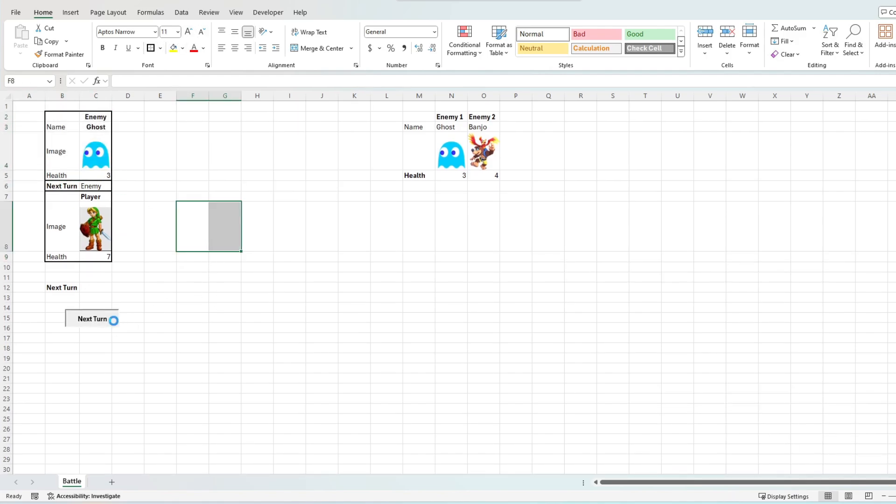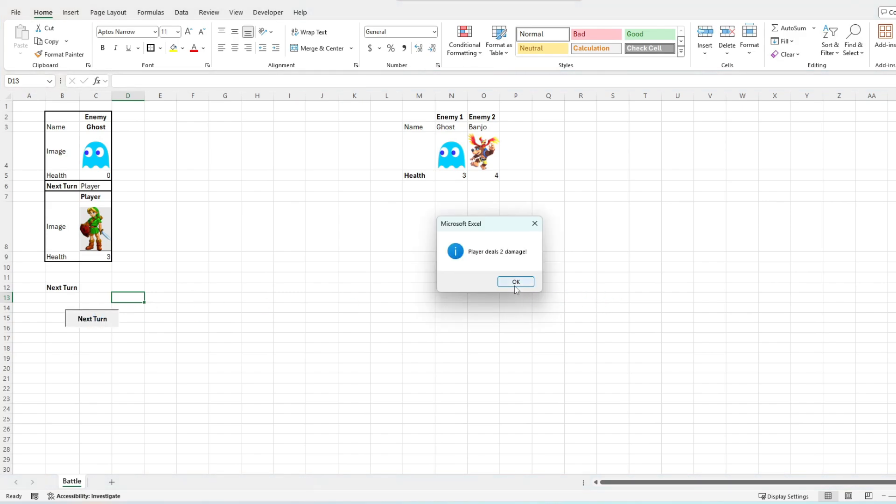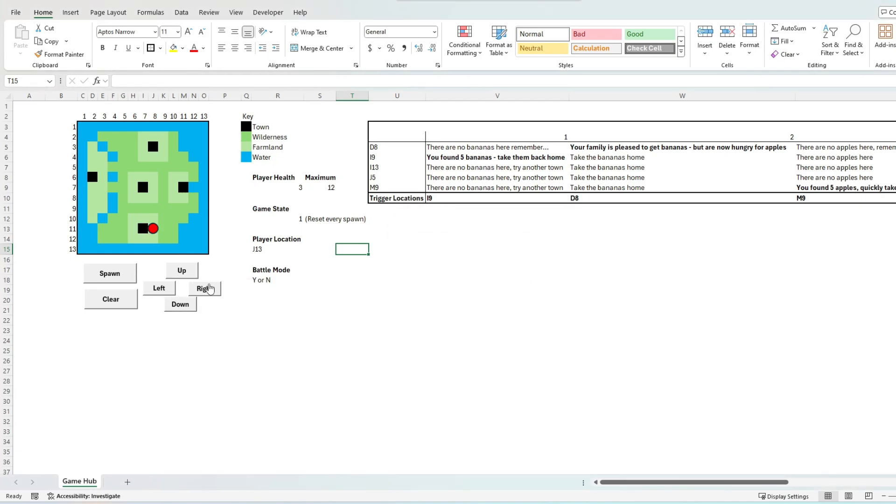When a player health reaches 0, this triggers a game over, and when the enemy health reaches 0, this also triggers a player leveling up, where the health maximum is increased by 1, where the battle ends and the game returns to the game map state.